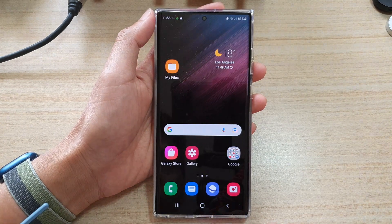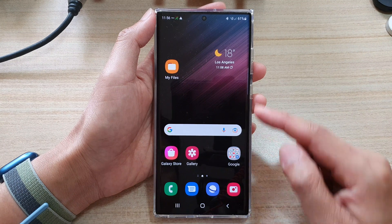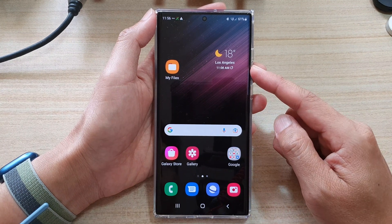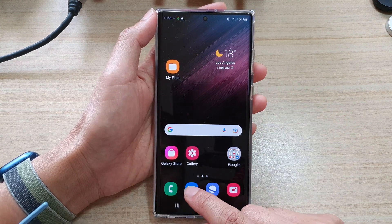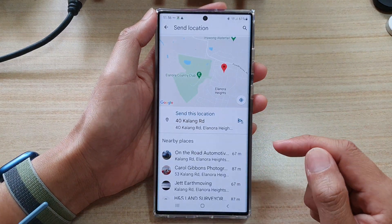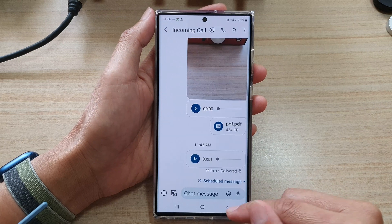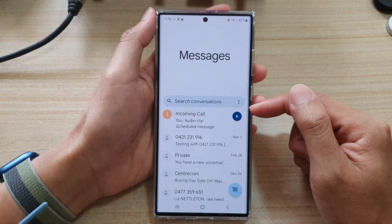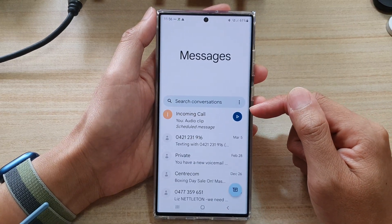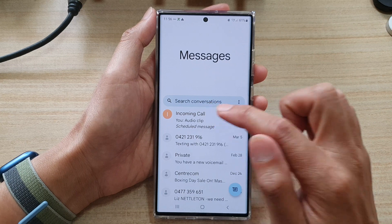First, tap on the home button to go back to the home screen. On the home screen, open up your text messaging app, and then in here open up a text conversation that you want to attach your current location.